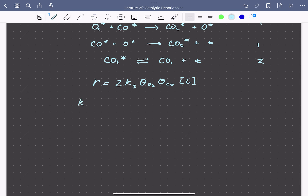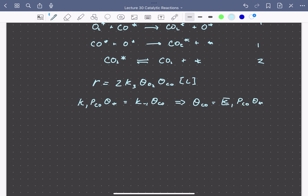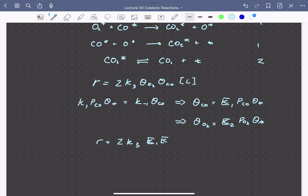Since molecular oxygen and CO adsorption are quasi-equilibrated, we can write expressions for their coverages. The coverage of CO equals K1·P_CO times the vacant site coverage. Similarly, the coverage of O2 equals K2·P_O2 times the vacant site coverage. Inserting into the rate expression, the rate equals 2·K3·K2·K1 times P_O2 and P_CO times the coverage of free sites squared times the total number of sites.